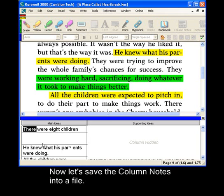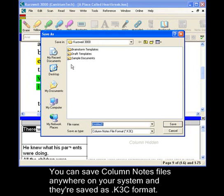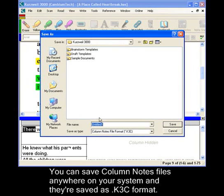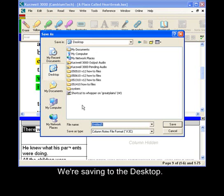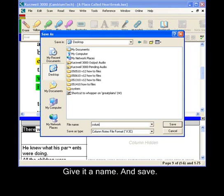Now let's try to save the column notes into a file. You can save column notes files anywhere on your system, and they're saved as K3C file format. We'll save it to the desktop, give it a name, and save.